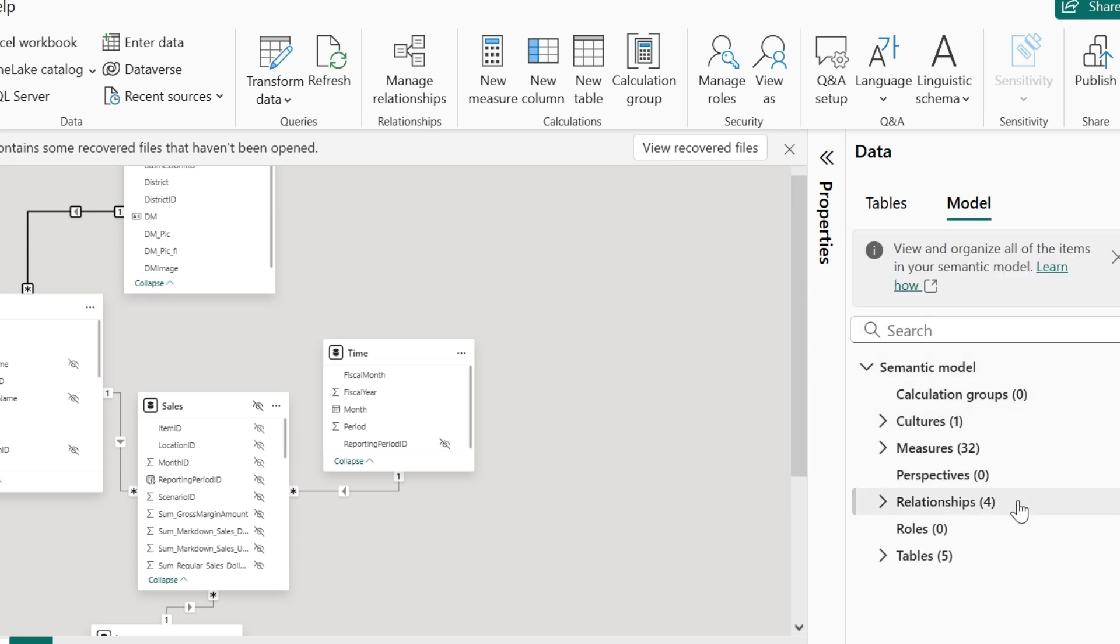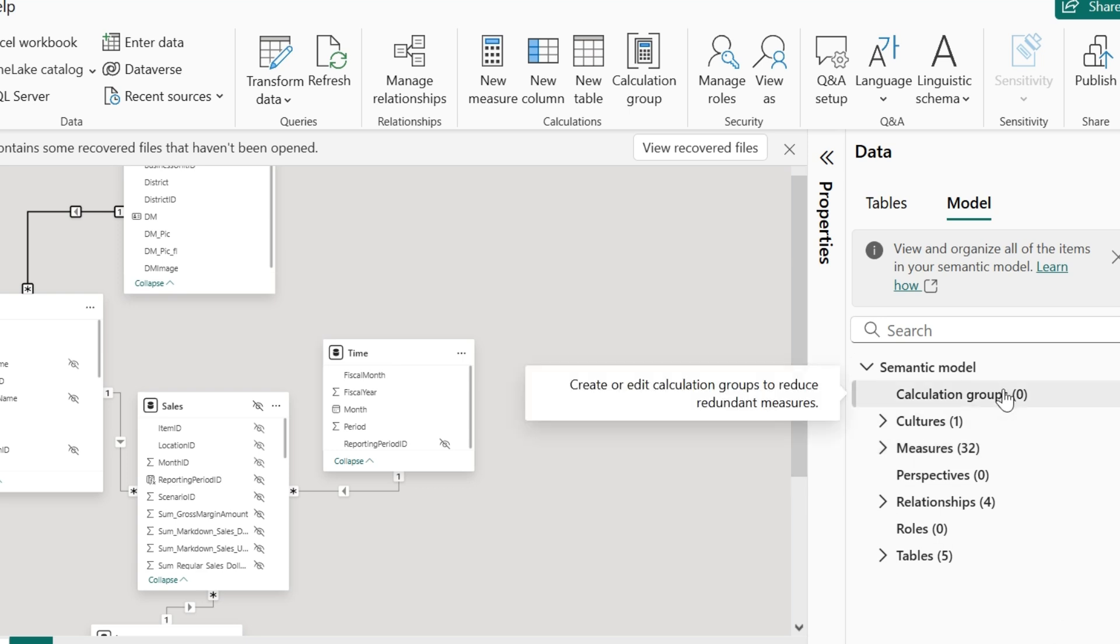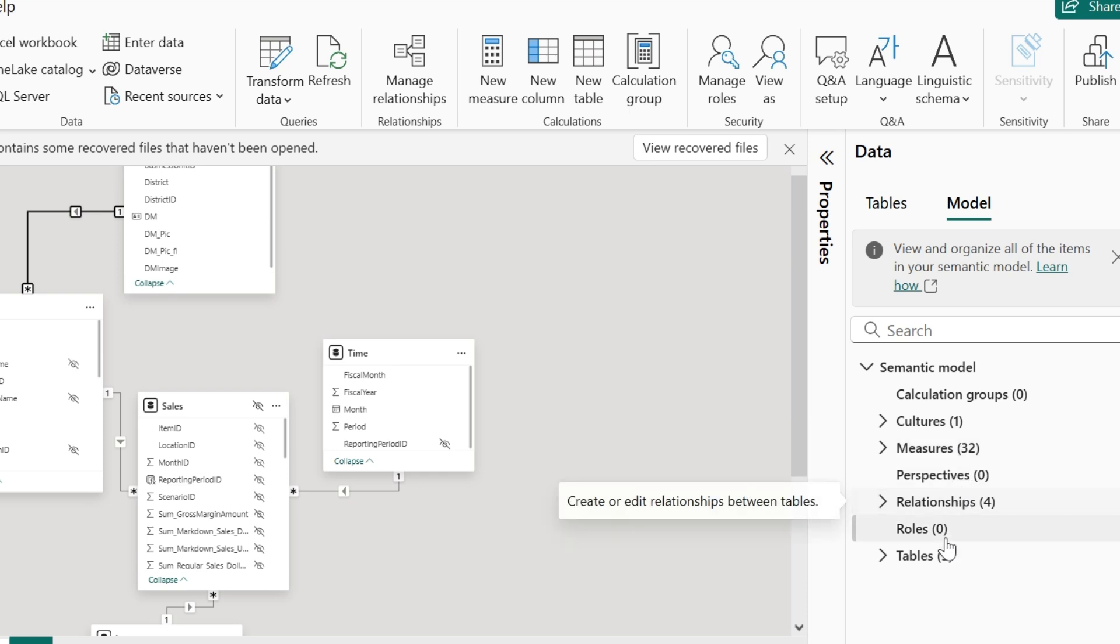You will be able to see the semantic model category wise, which are the list of the calculated groups, the measures, relationships, tables and so on. This is what we call as a semantic model in Power BI.